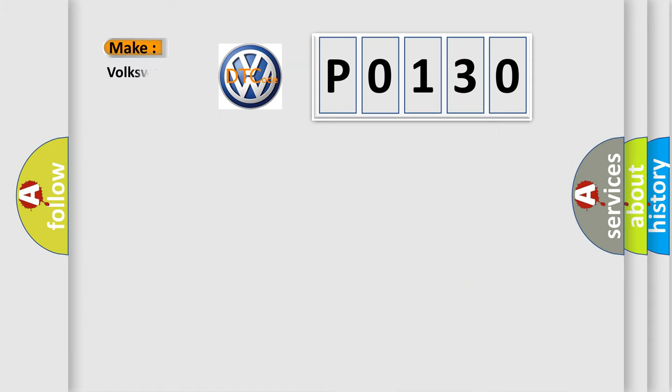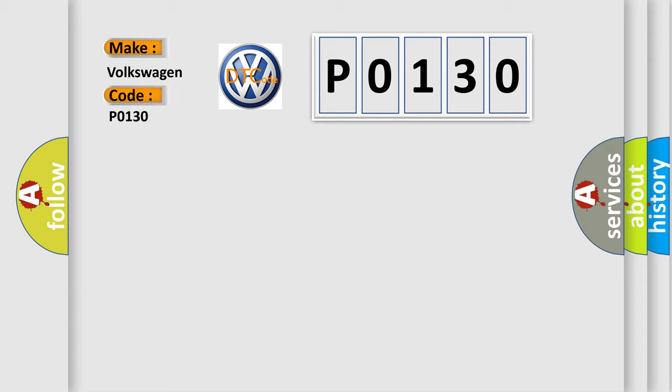So, what does the diagnostic trouble code P0130 interpret specifically for Volkswagen car manufacturers?